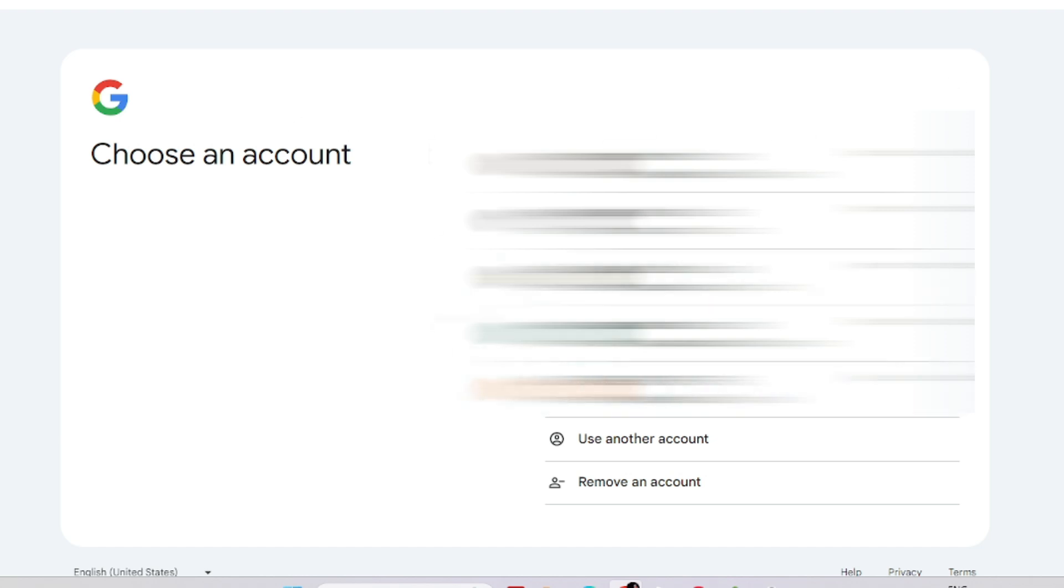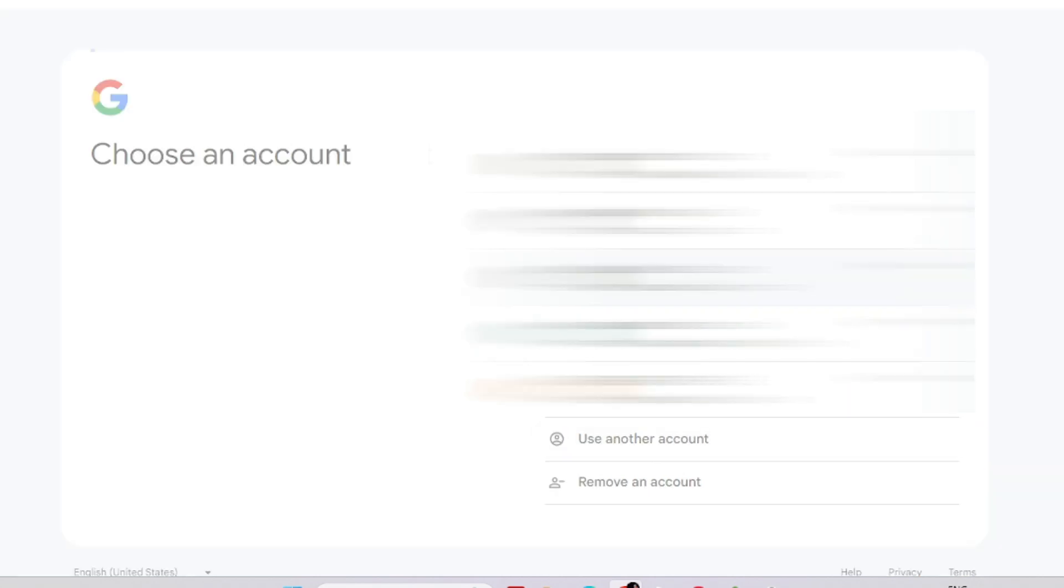If you have an existing Gmail account, you can log in with the existing Gmail account, or you have to create another Google account. I am logging in with the existing login account. After putting all credentials, it will open the new window.